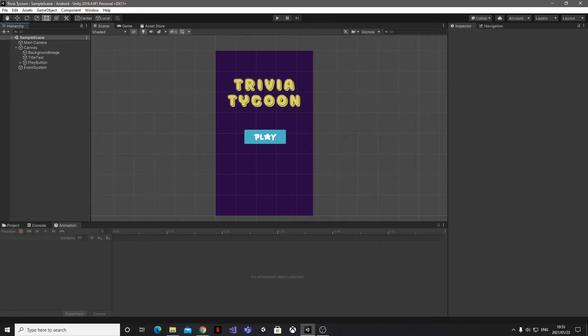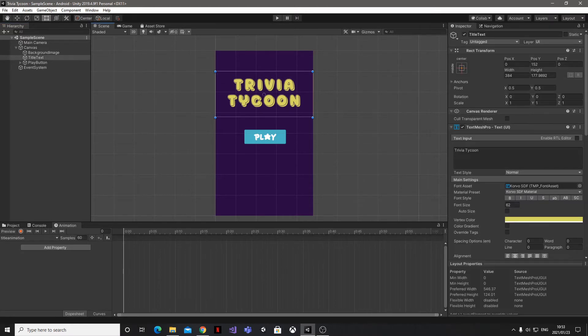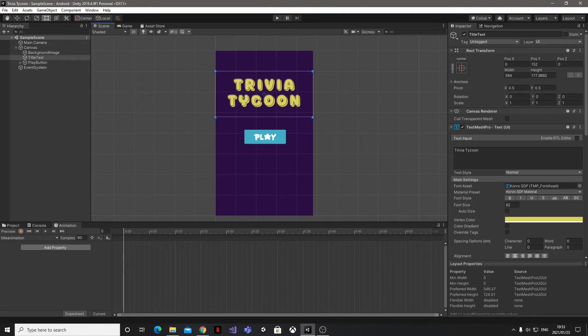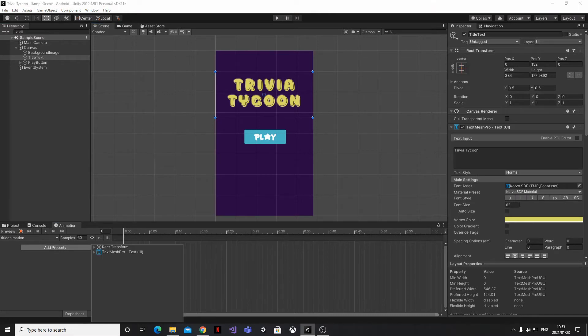Then the next thing we're going to do is head into the Hierarchy and click on the object that we want to animate. In this example, I'm going to be clicking on my TextMeshPro title text. You can see that in the Animation window we now have the option to add a property.